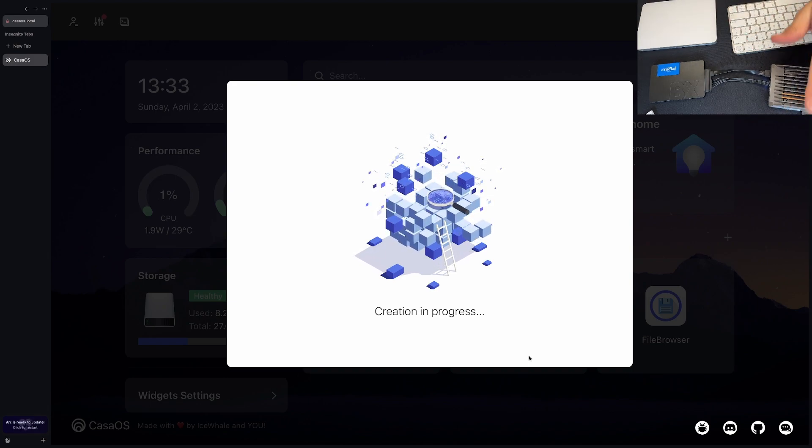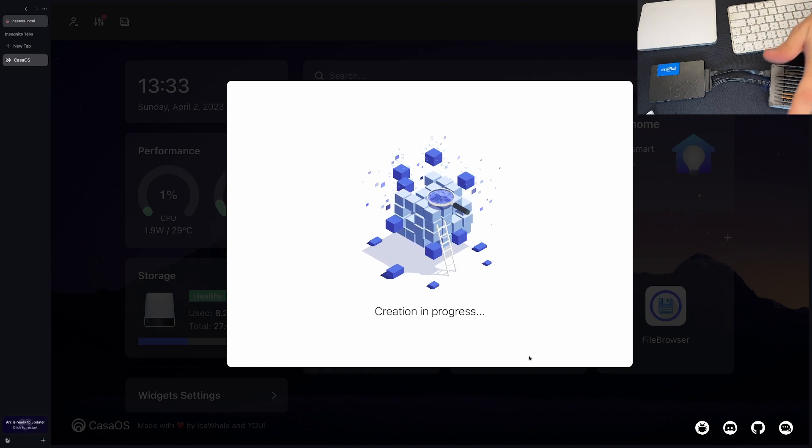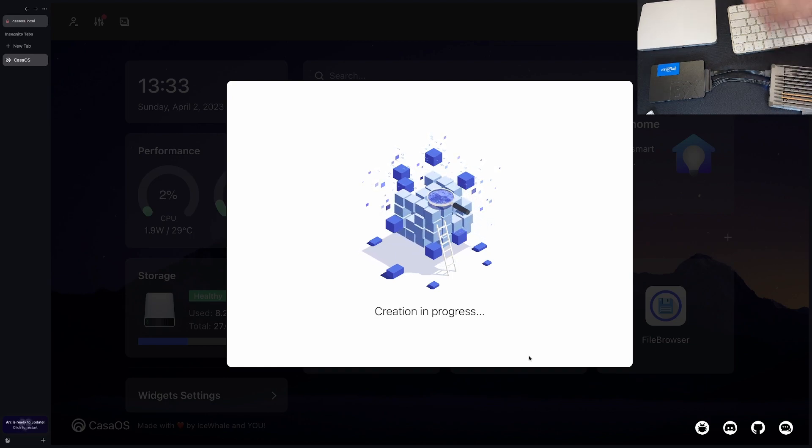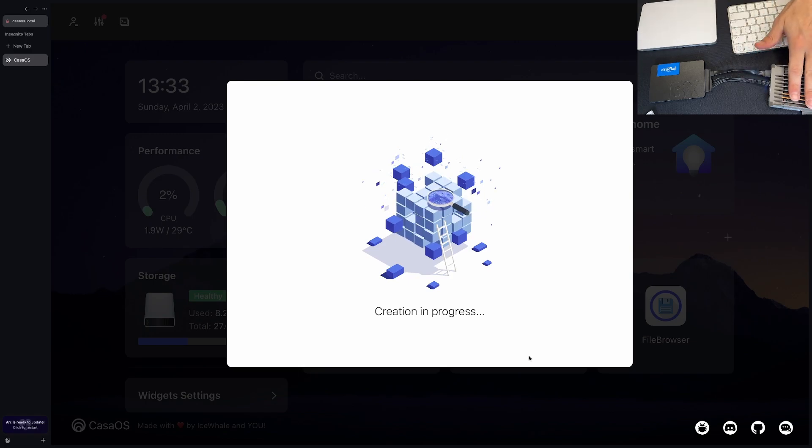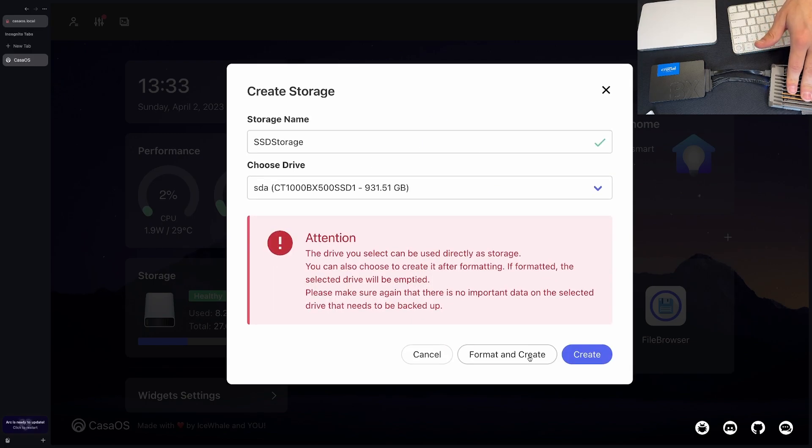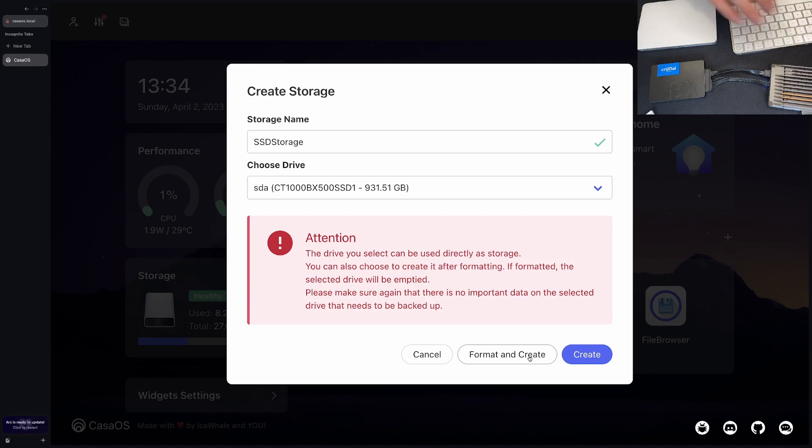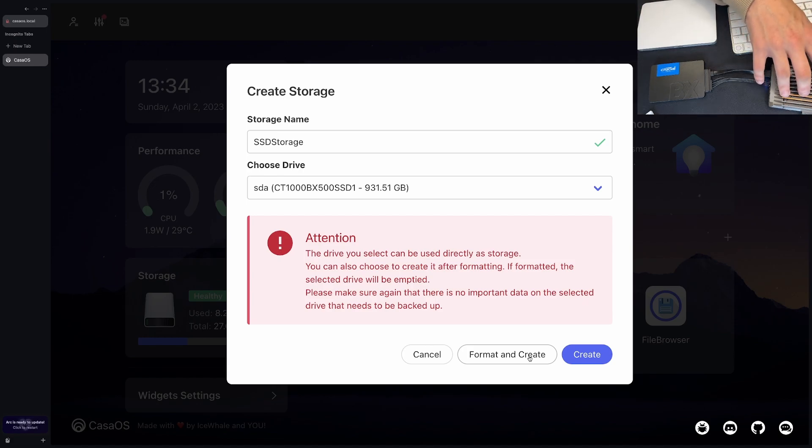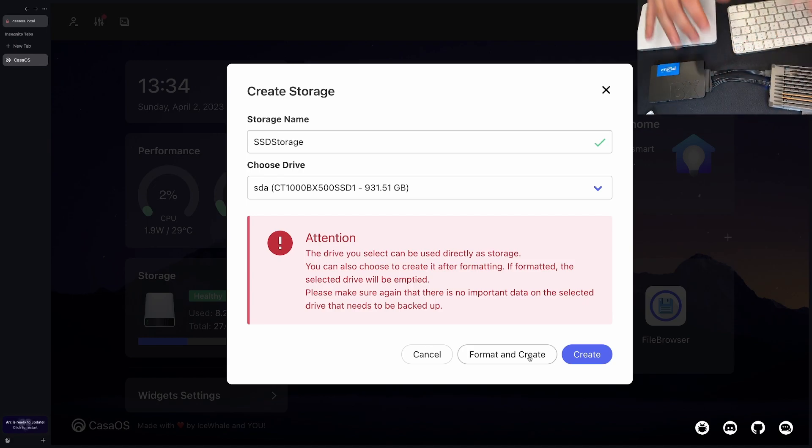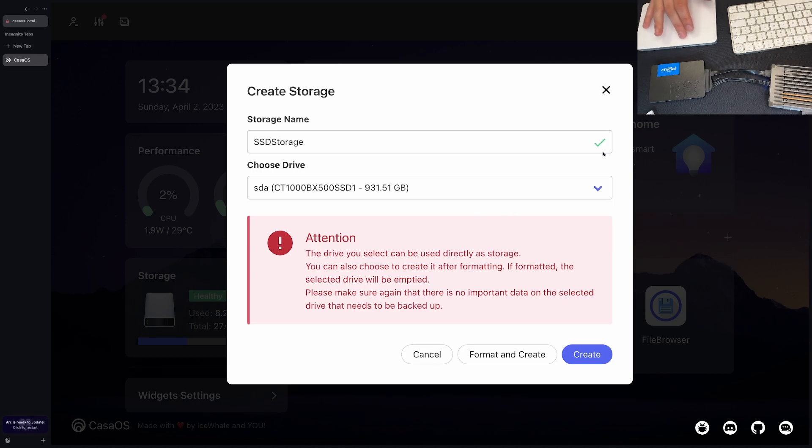This will set us up for our journey for installing things and trying to make this a solid self-hosting server. I'm going to make it Nextcloud. I'm probably going to move a lot of things over from my Raspberry Pi. My Raspberry Pi for hosting my website is going to be fine, but for other things like Nextcloud I'm probably going to move it over to here.